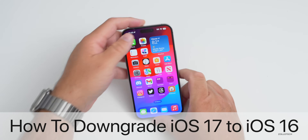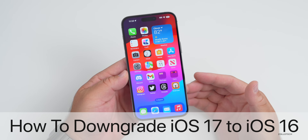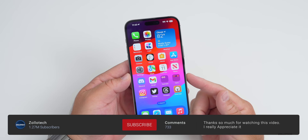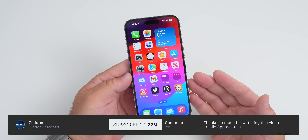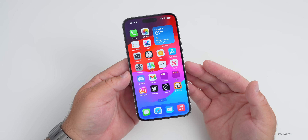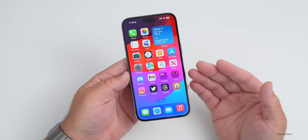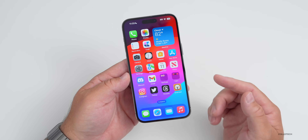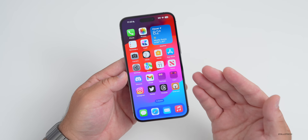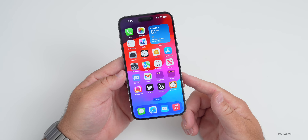Hi everyone, Aaron here for ZolloTech. If you're running iOS 17 and want to go back to iOS 16 — whether you're on the beta or the final release and Apple is still making iOS 16 updates available for the public for newer devices — I wanted to show you how to downgrade iOS 17 to iOS 16 without losing any data.